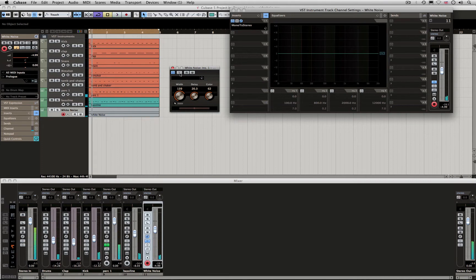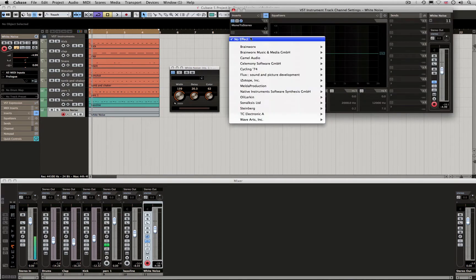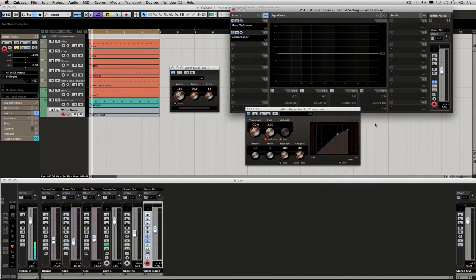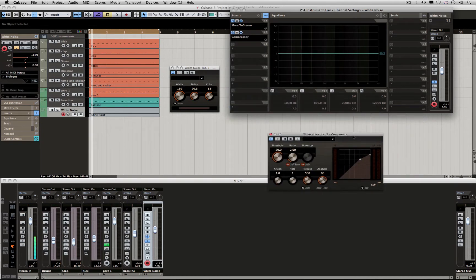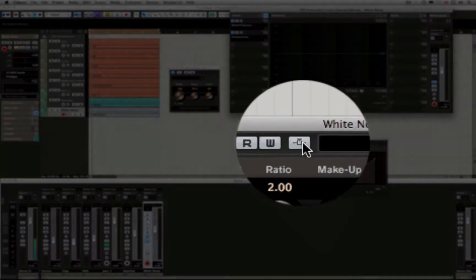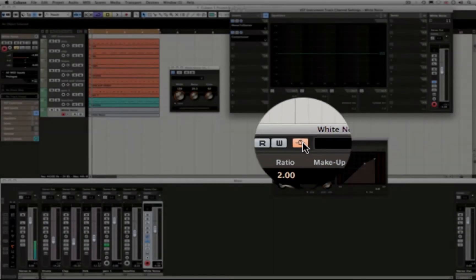I'm going to show you how we deal with the routing. What we do is, firstly on the noise, which we're going to use to demonstrate the technique, we're going to come down to Steinberg, Dynamics, Compressor. The most important thing when you're doing sidechaining is to turn on this sidechain button. So this is active now.